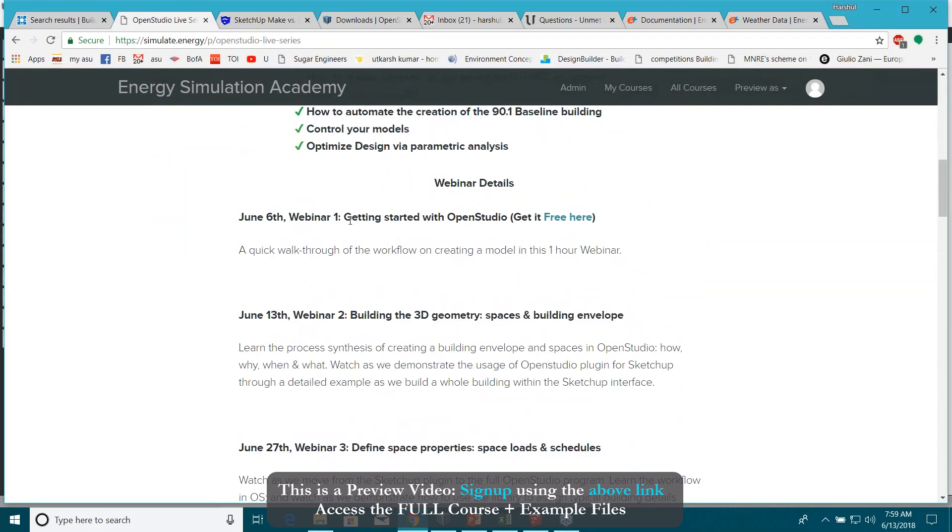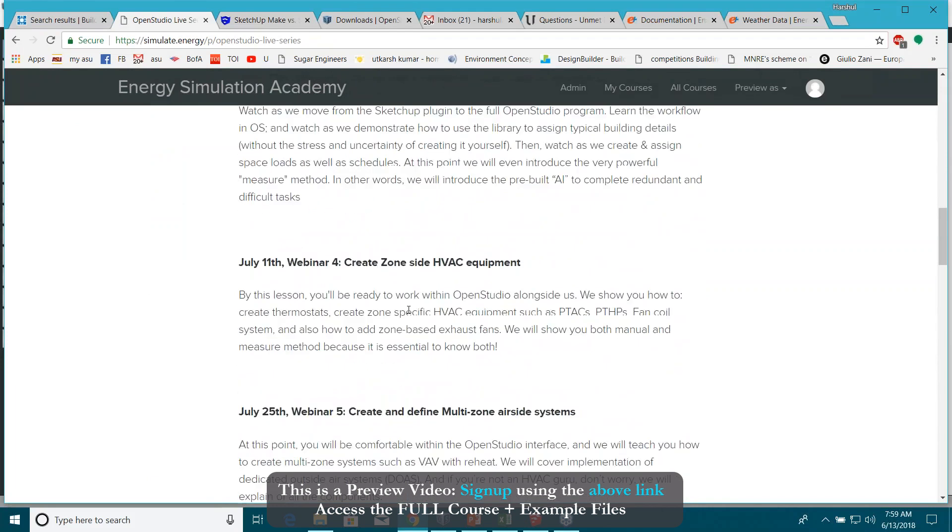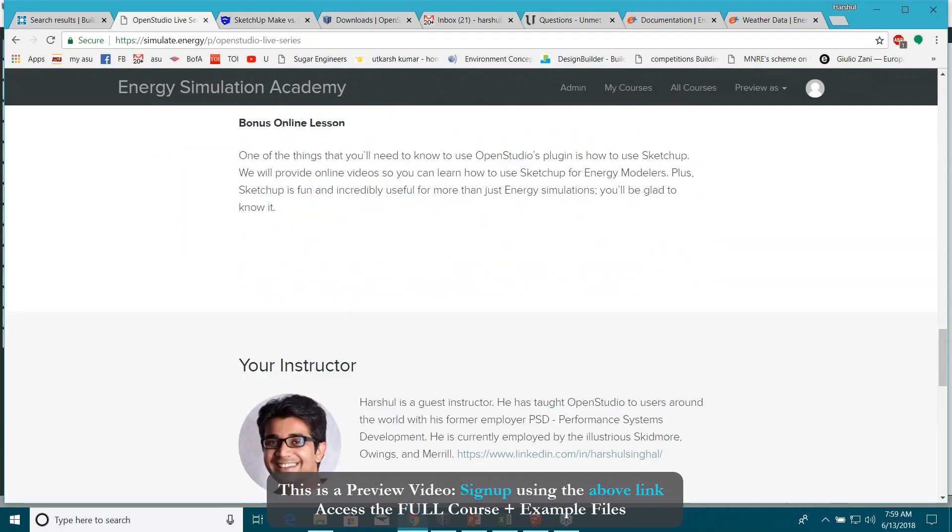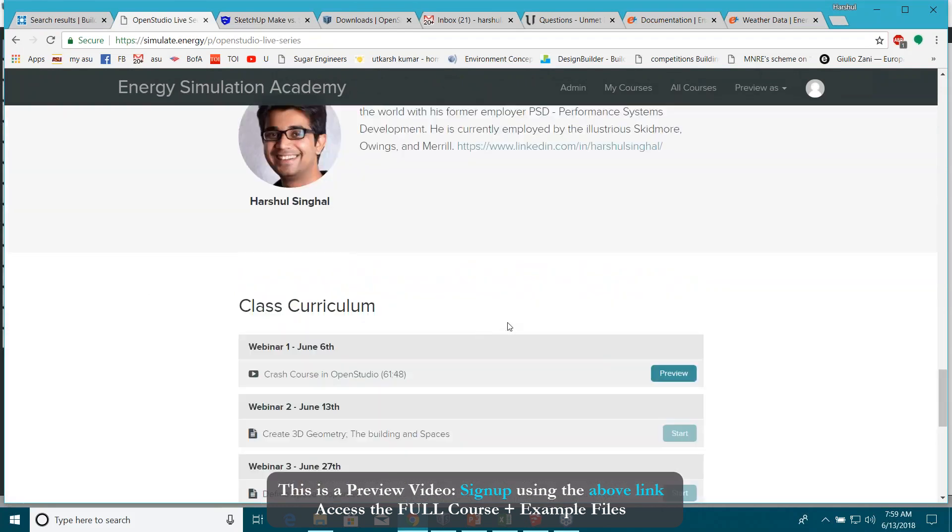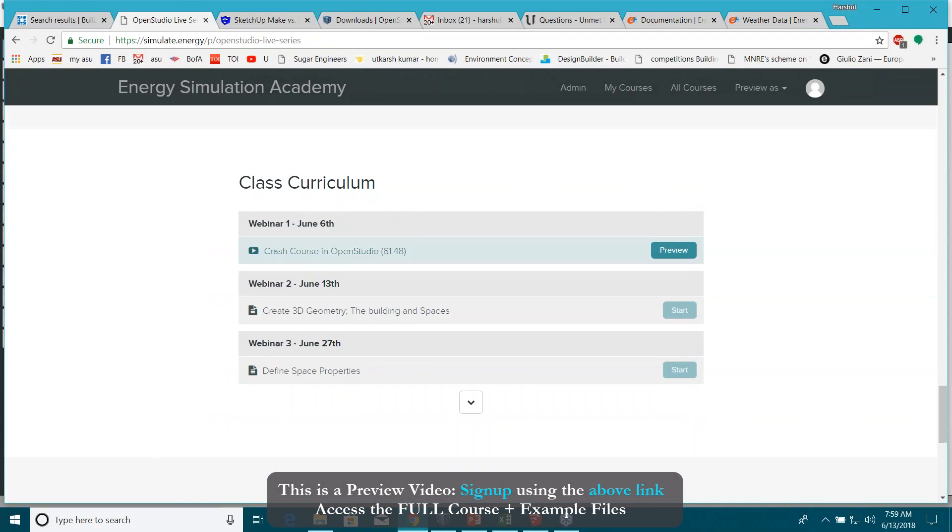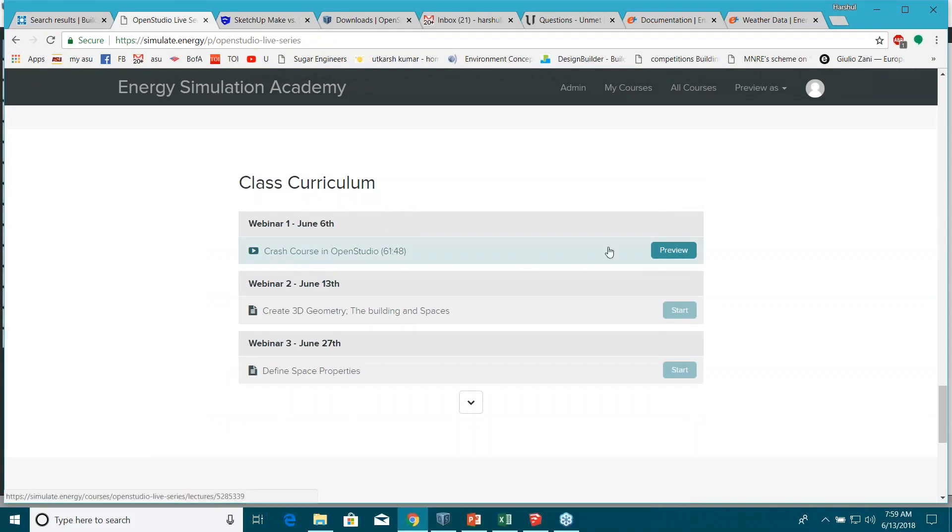The webinar one which I actually recorded on June 6th. If you go down you can actually buy the software. Go to this curriculum. There is a crash course which I already provided last week.